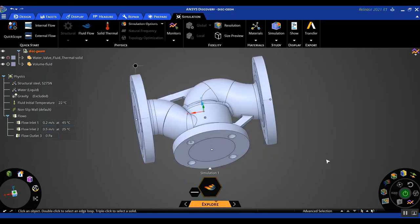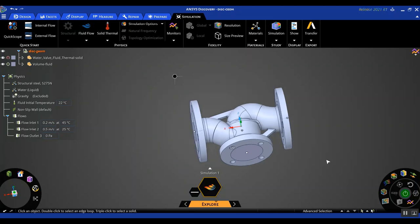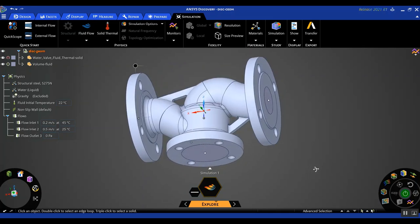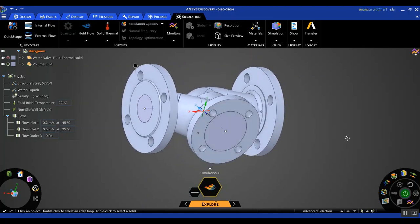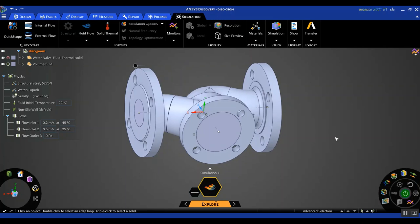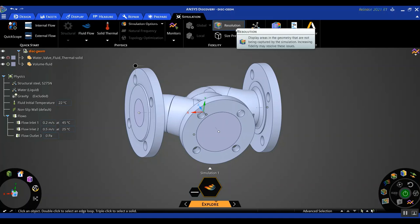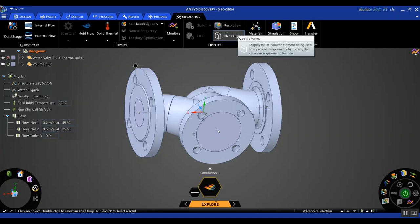The idea behind not being able to view the mesh is that for someone like a design engineer who may not be a full-time analyst or who may not have in-depth knowledge of setting up CFD meshes, ANSYS Discovery takes it upon itself to come up with an automated mesh that best suits the geometry and application. So you don't have to worry about turning the knobs and getting the best possible mesh.